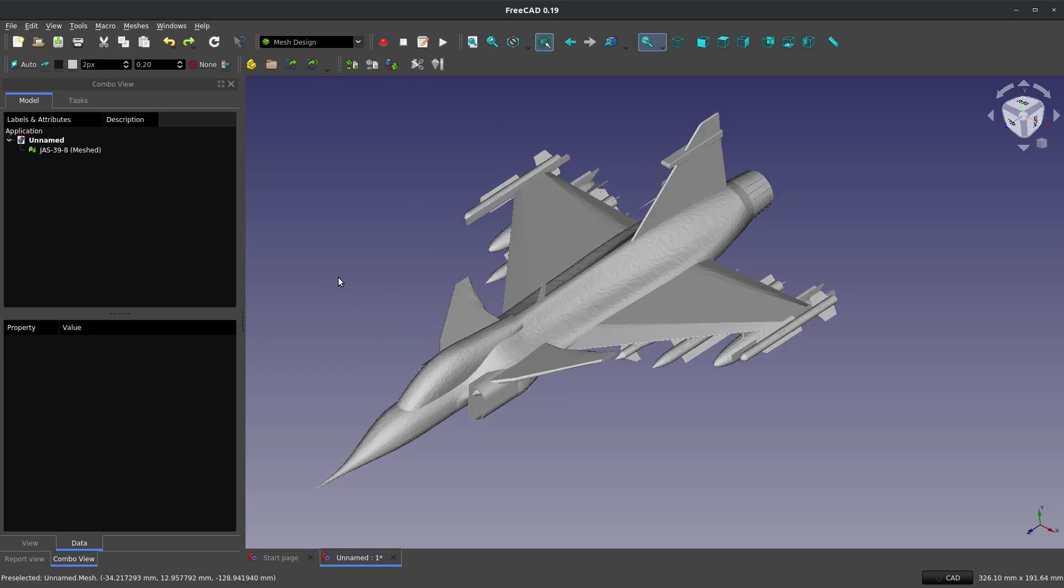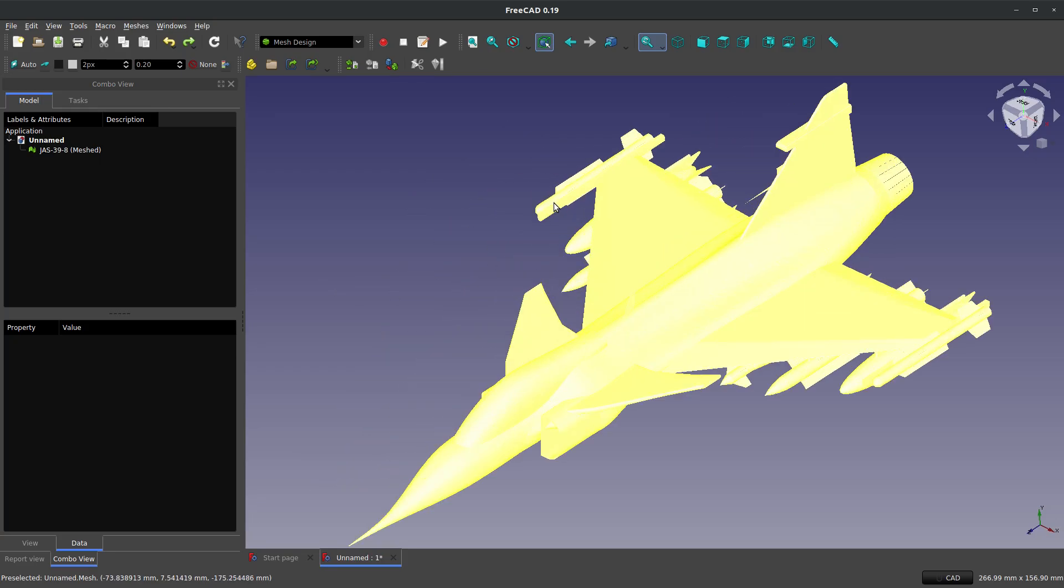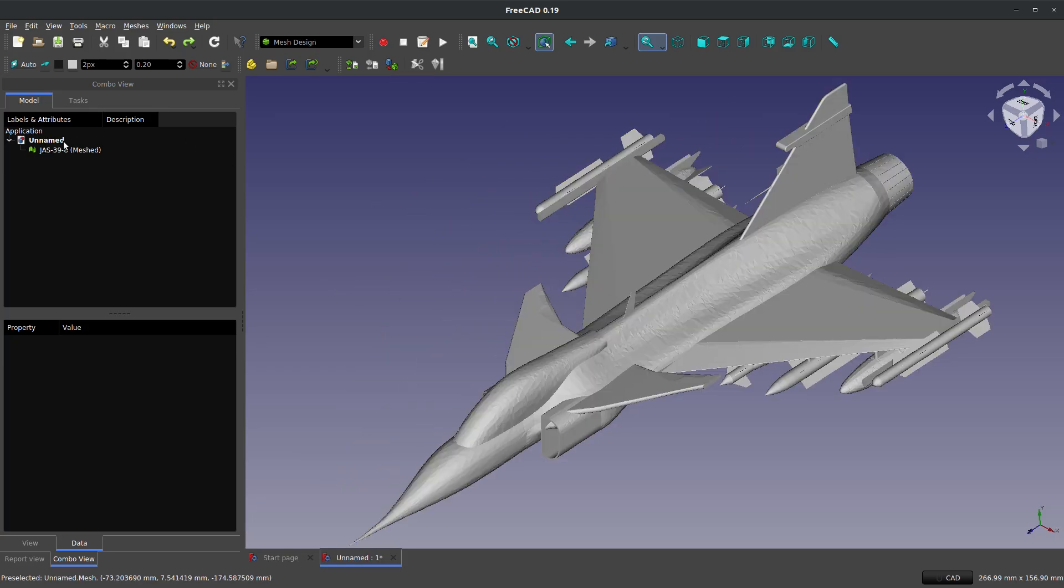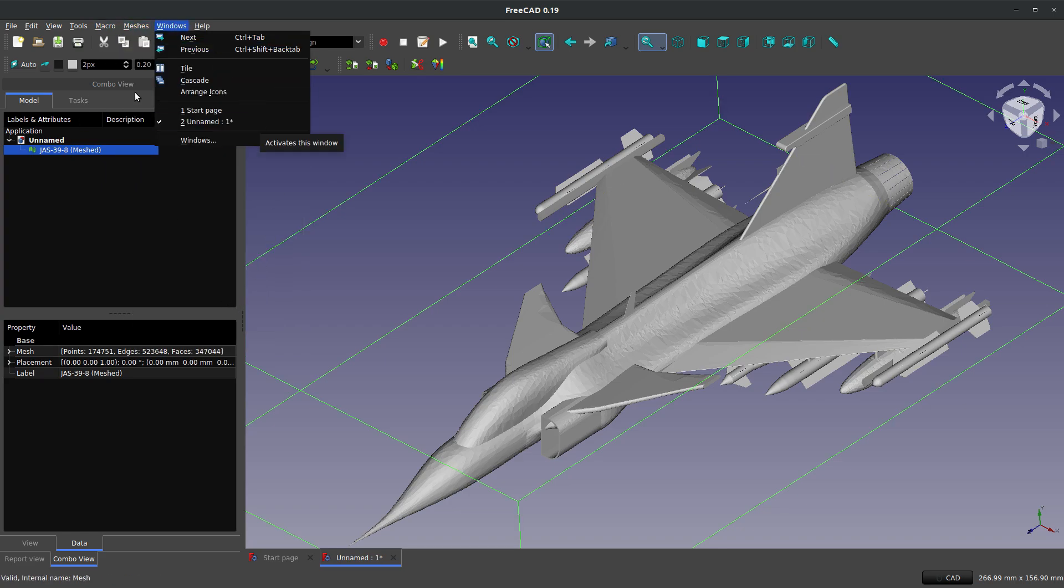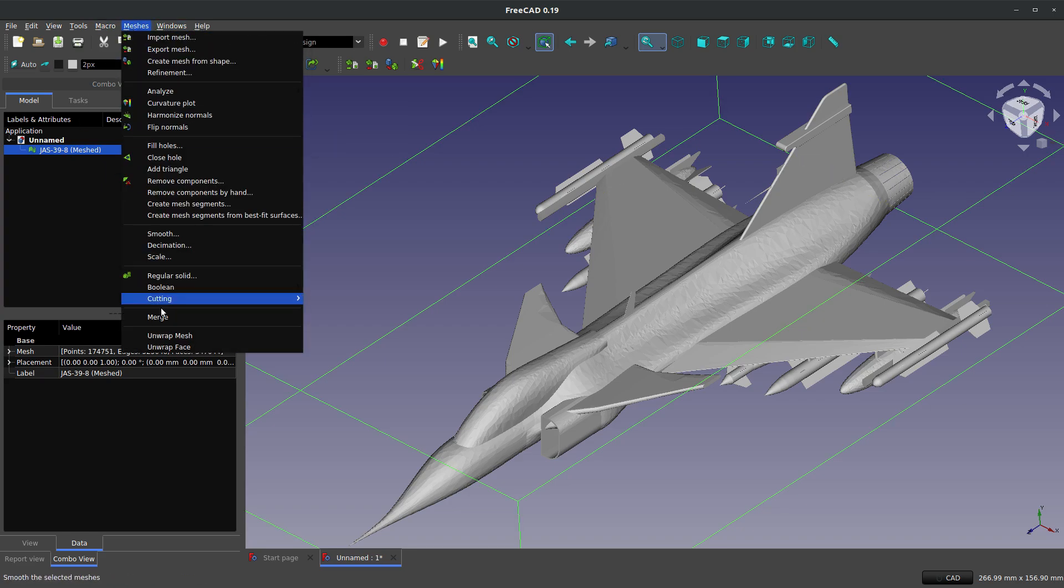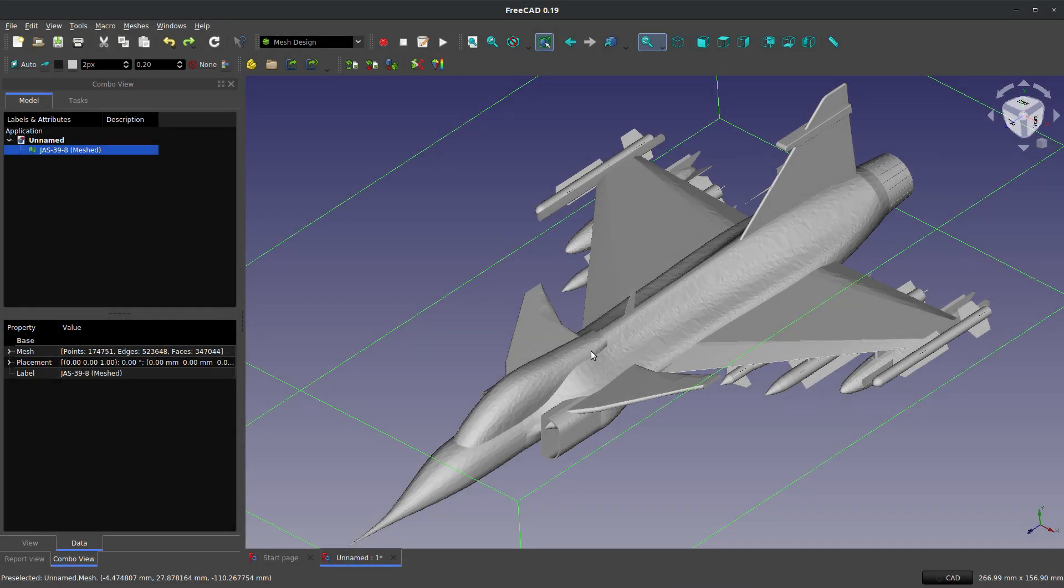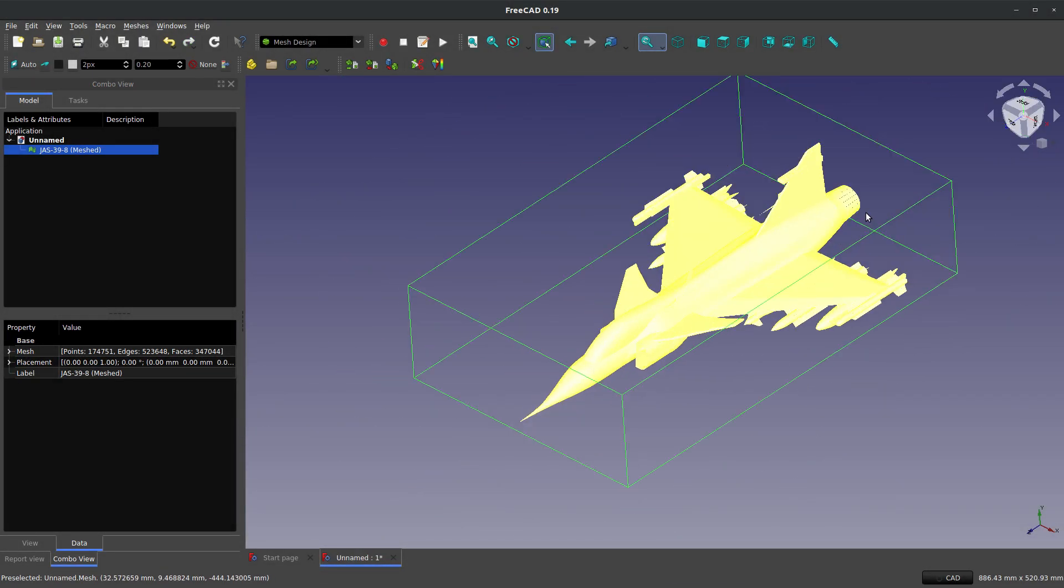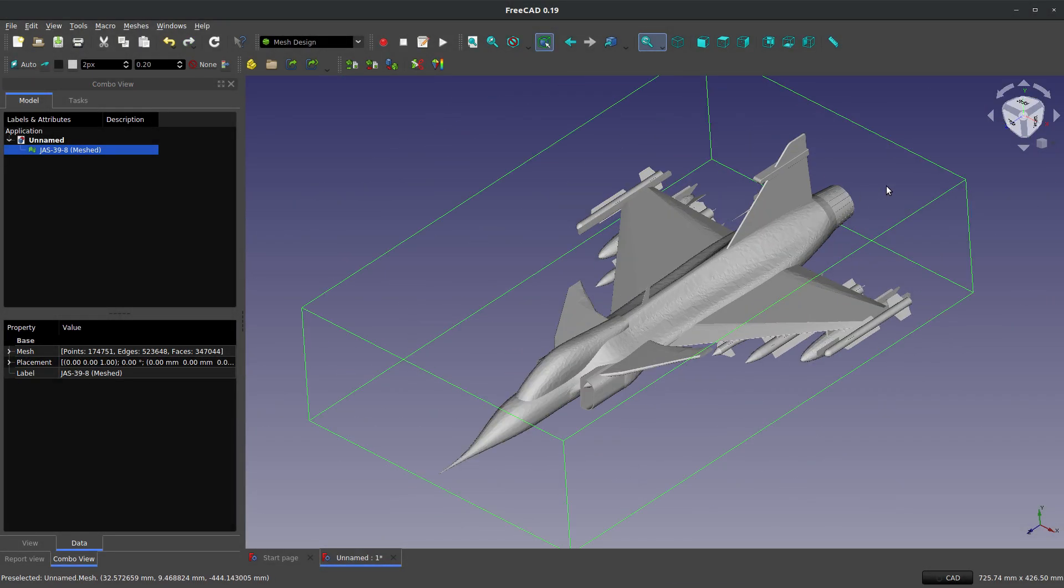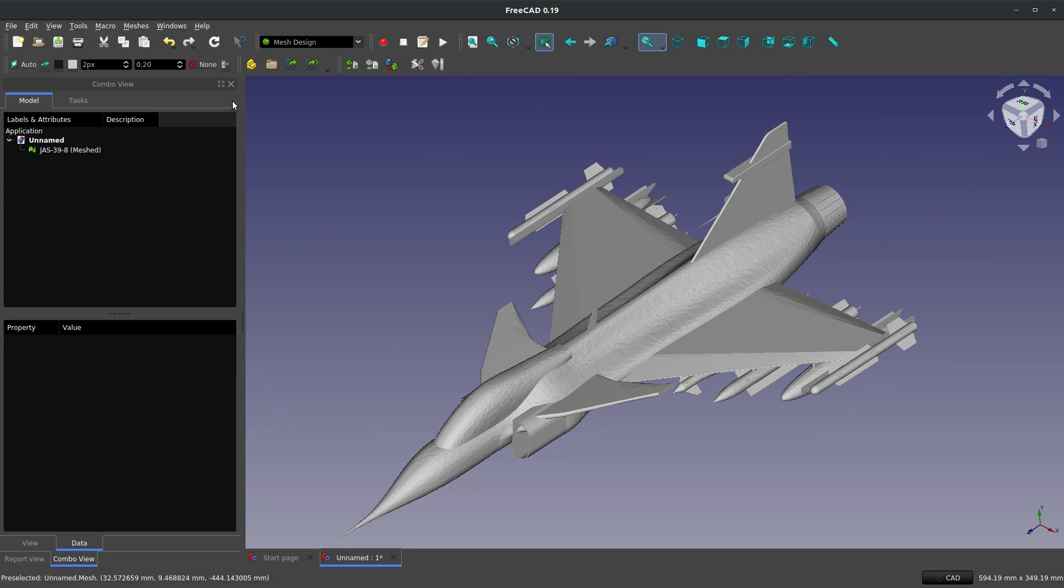Now, of course, if I want this to be larger or smaller, I have the ability to scale my mesh. And we can go mesh, scale, and then I can make this scaled up to a factor of two for twice as big and so on. And we have a pretty smooth, slick scaling ability there.